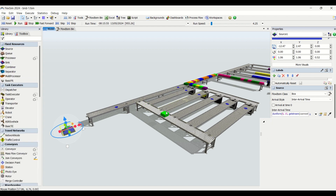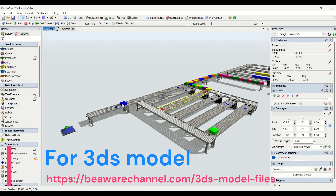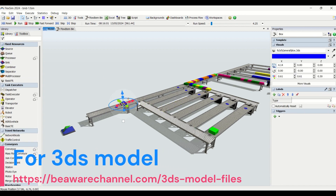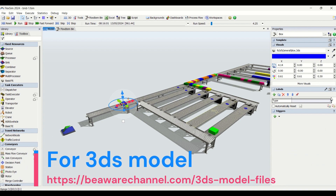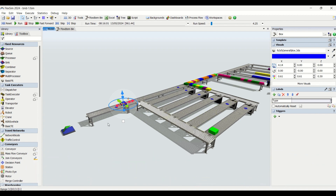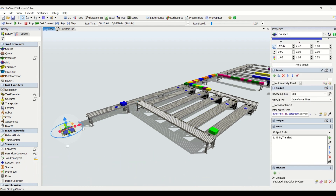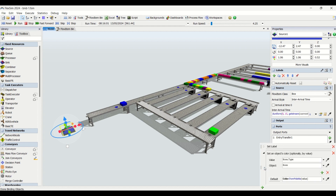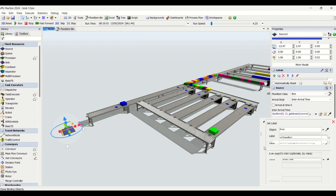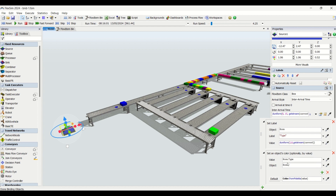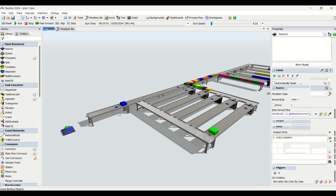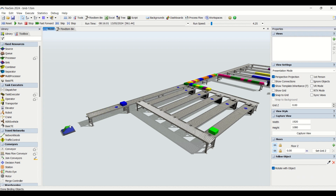We are assigning a type label to the part. I'll stop the simulation so I can click on the object — this is type 3 of the part. So here we are setting a label for the item, and here we are setting up the color visuals for the item based on item dot type. After creation, the parts come to the conveyor.